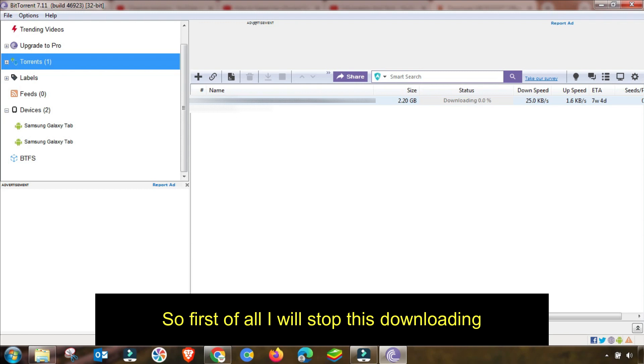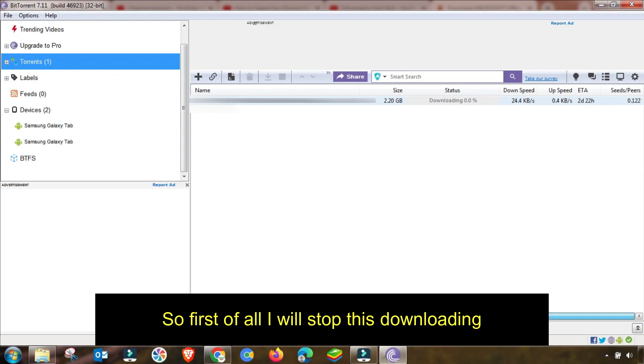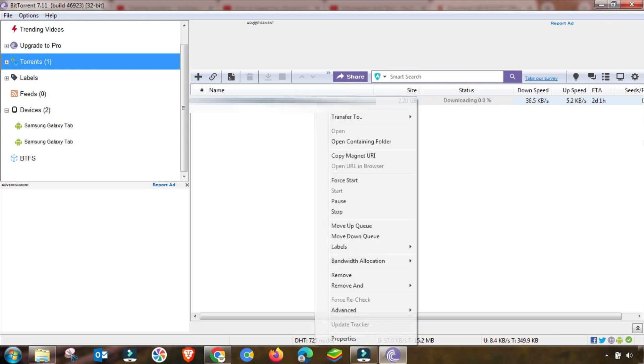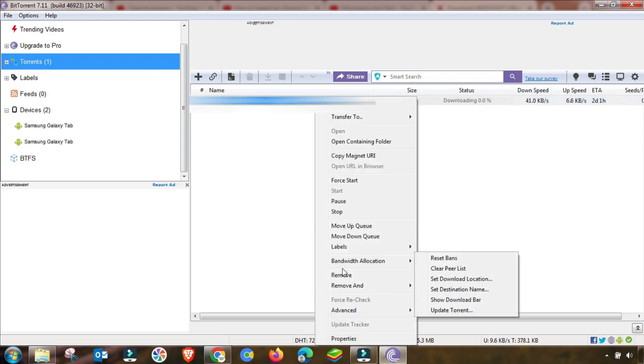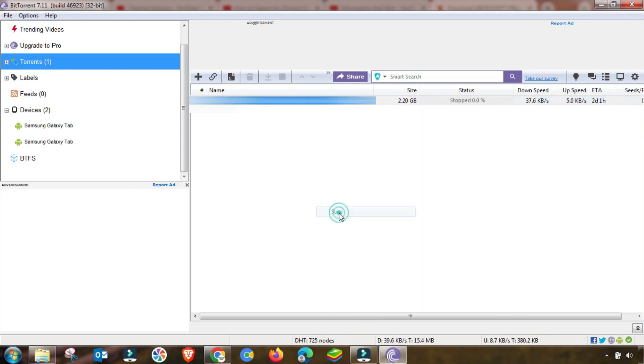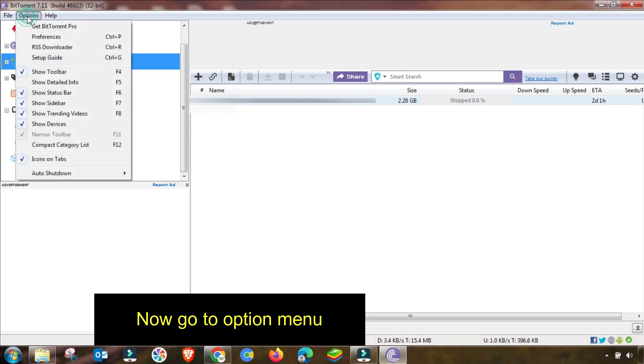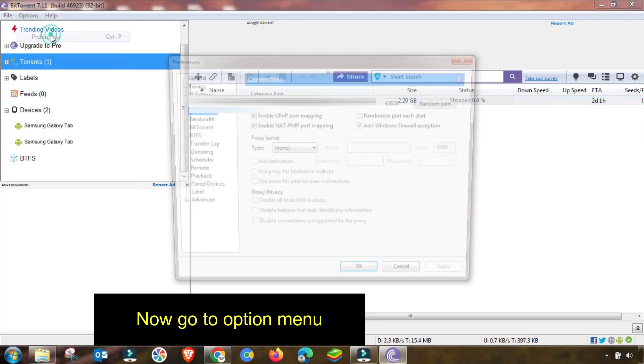Watch this video and change these settings accordingly to boost and increase your BitTorrent speed. First of all, I will show you my download speed is up to 25 kbps and 30 kbps. After changing these settings, this will be increased up to 1 mbps, 2, and 3 mbps depending on your internet connection.